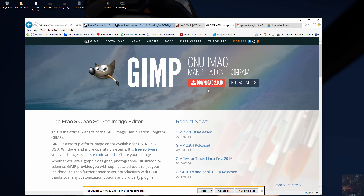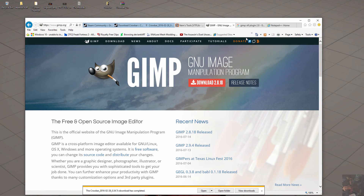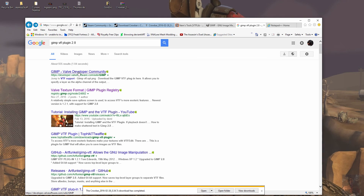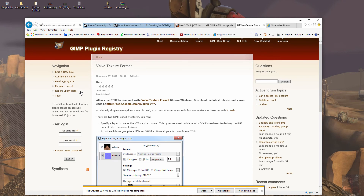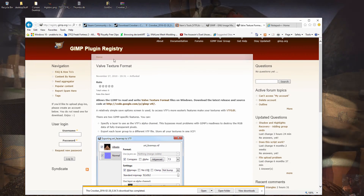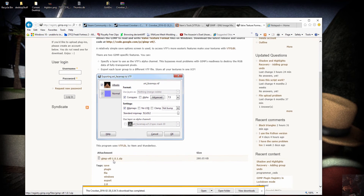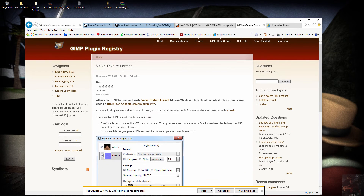There are a ton of plugins for GIMP. One of them is the VTF plugin. If you Google 'GIMP VTF plugin 2.8', it'll give you a list of options. The one you want to go to is the Valve Texture Format GIMP plugin on the plugin registry. Click on that and it'll take you to the download page — all you have to do is download version 1.21.